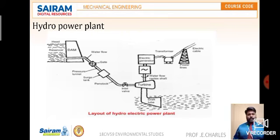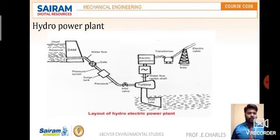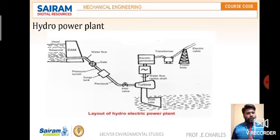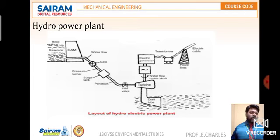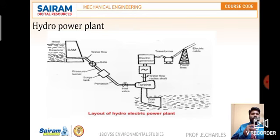The dam is constructed and rainwater is collected in the reservoir. From there, water flows when you open the valve through the penstock. There is a gate valve; when you open it and fix the pressure, water flows through the surge tank — where water is collected — and then through the penstock again to an inlet gate valve before the turbine. When you open it, water flows to the turbine, which is a mechanical component with a rotor, blades, and a shaft (a rotating element).